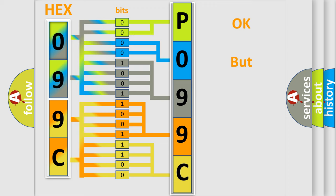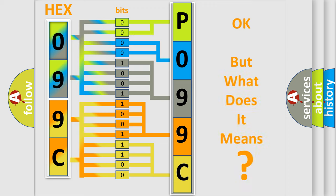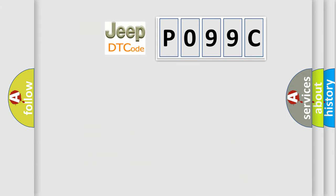We now know in what way the diagnostic tool translates the received information into a more comprehensible format. The number itself does not make sense to us if we cannot assign information about it to what it actually expresses. So, what does the Diagnostic Trouble Code P099C interpret specifically for Jeep car manufacturers?